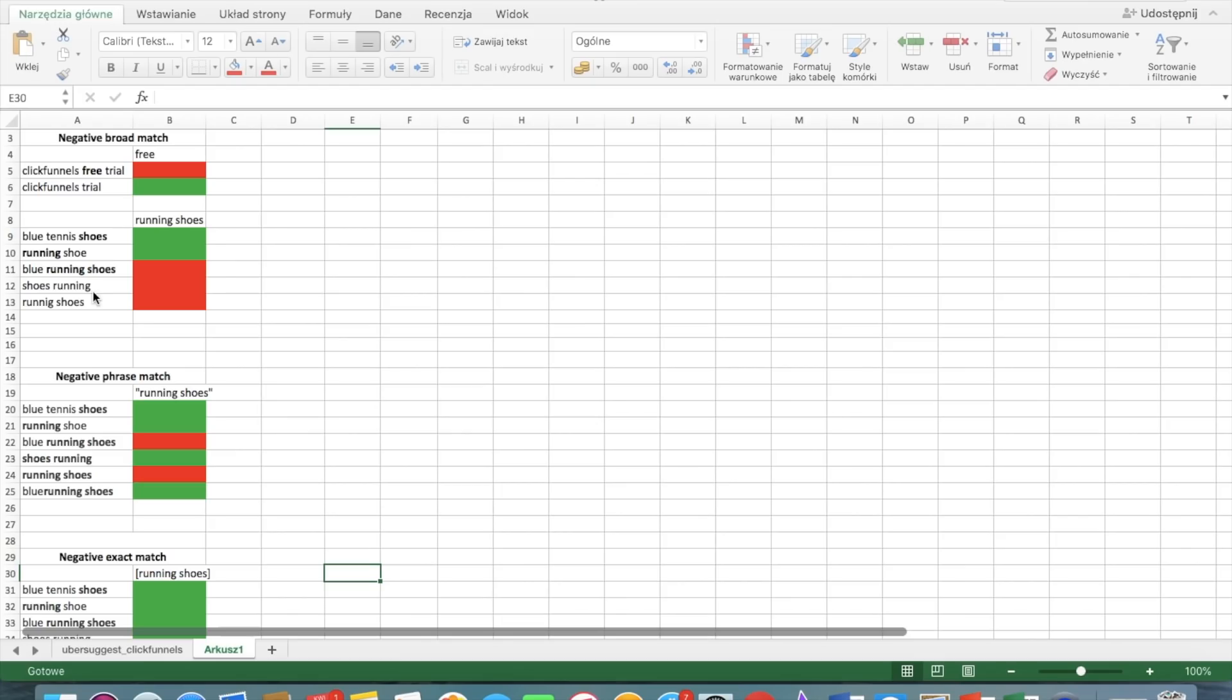But what about the situation where we have more than one word? For example, we have two words like running shoes. In this case, all of these words must be included in the search in order for your ad not to appear. So, as in this example, blue tennis shoes is okay as it's showing because you only have shoes in the search.